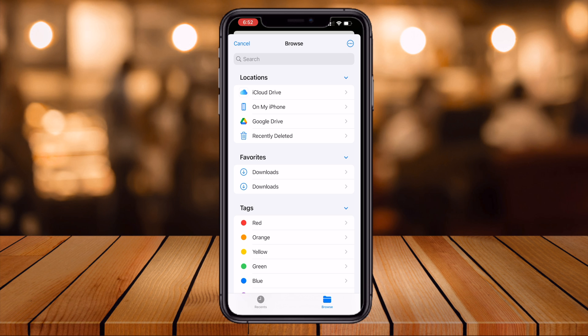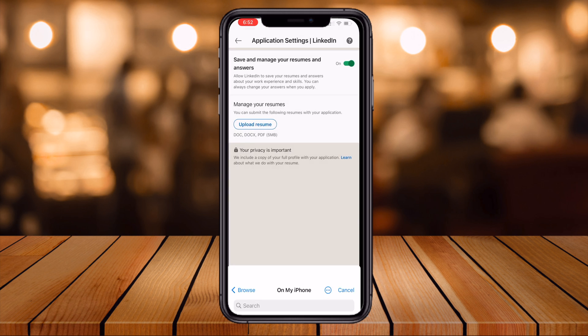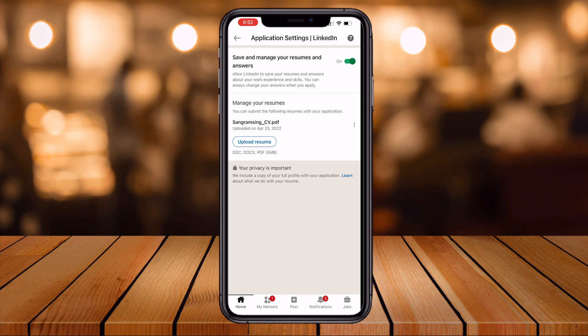Select whichever location your resume is available in. I select My iPhone. My resume is already there, so I simply select it, and look — the updated resume is now uploaded using my smartphone.